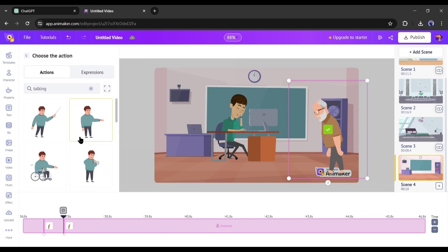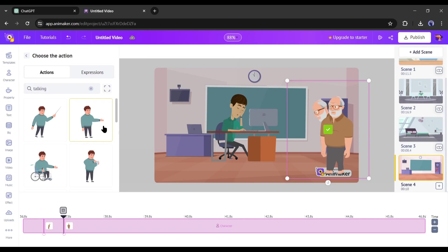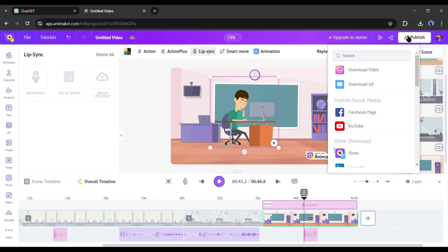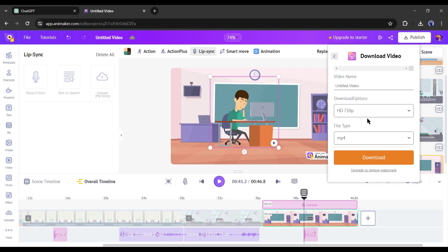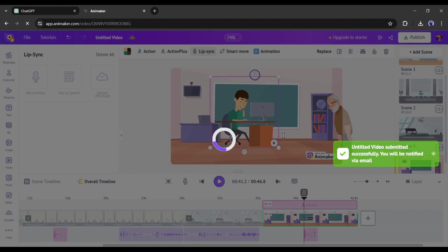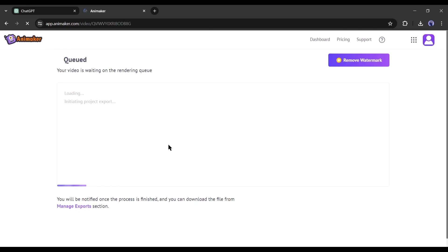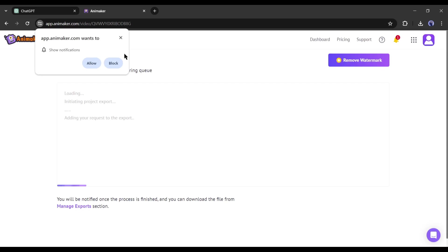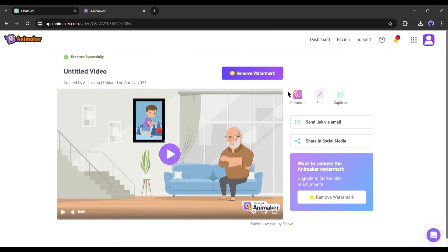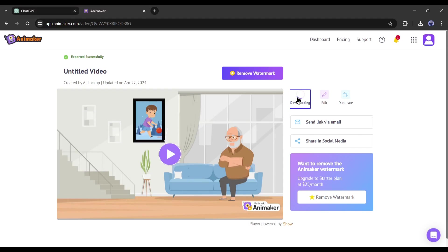After completing all of the scenes, preview them. Our animation editing is completed. To export the video, click the Publish button and then select Download Video. Animaker will take some time to render the video. Our animation video is ready — click the download icon to save the video on your device.